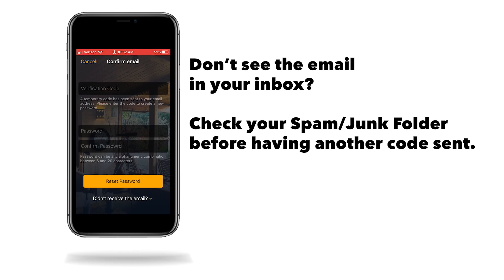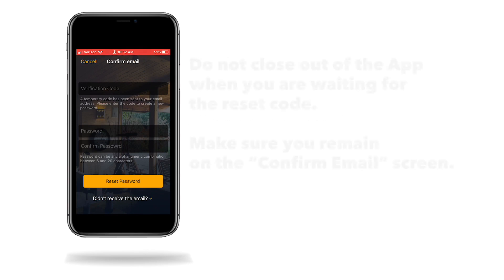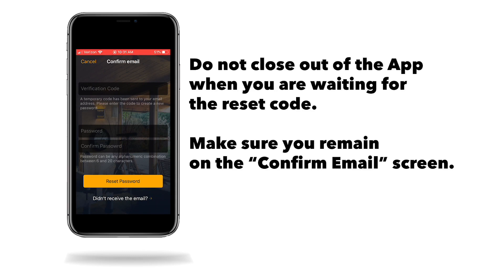If you do not receive the email, tap Didn't Receive the Email on the bottom of the screen. Doing this resends the password reset email. However, patience is the key. If you request a resend and the first request does appear in your inbox, that code is now invalid and you will have to wait for the second email. The internet is far from perfect and patience is a virtue.